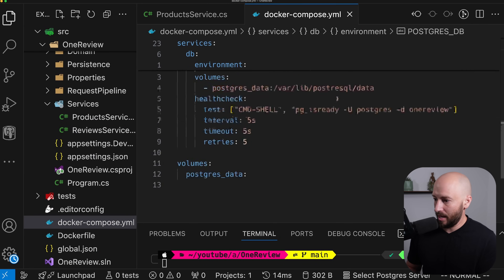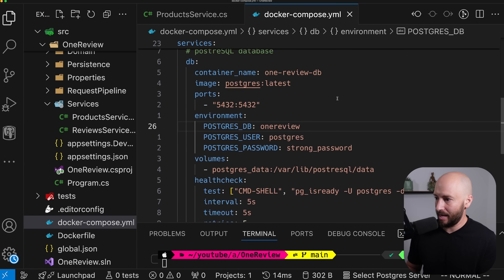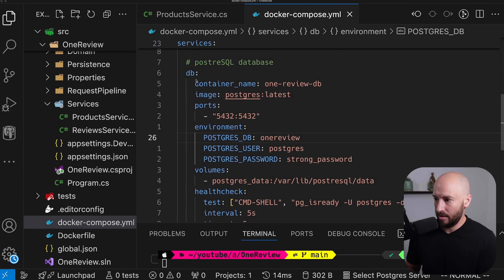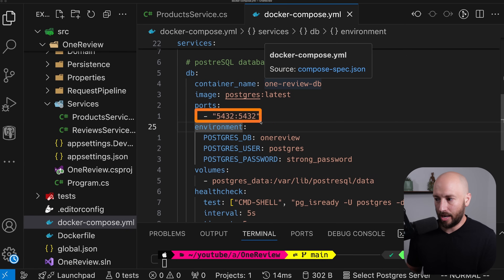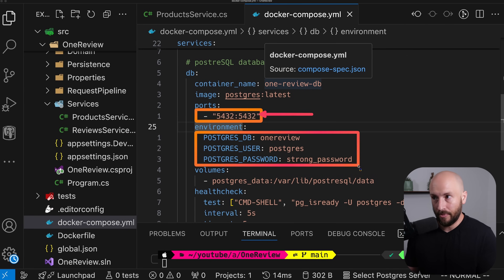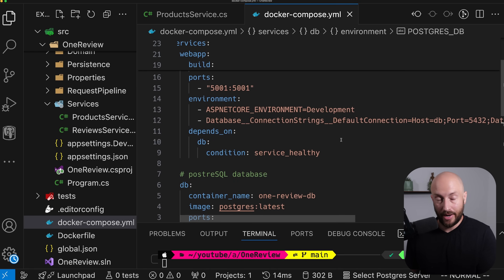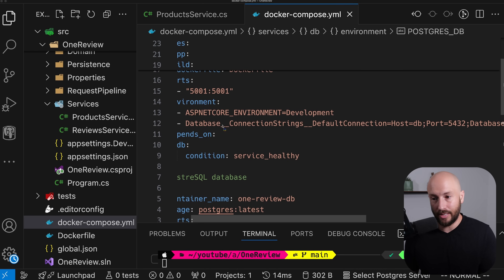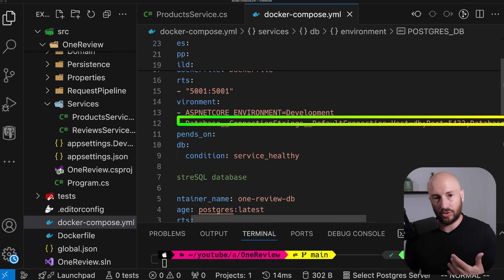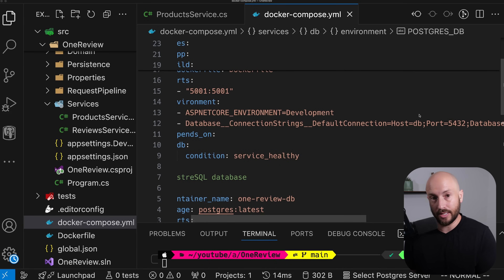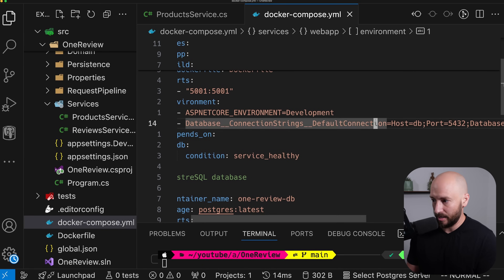But we already have everything set up to work against a real database. If we look at our Docker Compose, we have a database which is listening on port 5432. So now all we have left to do is create the connection to the database and start running queries against it.